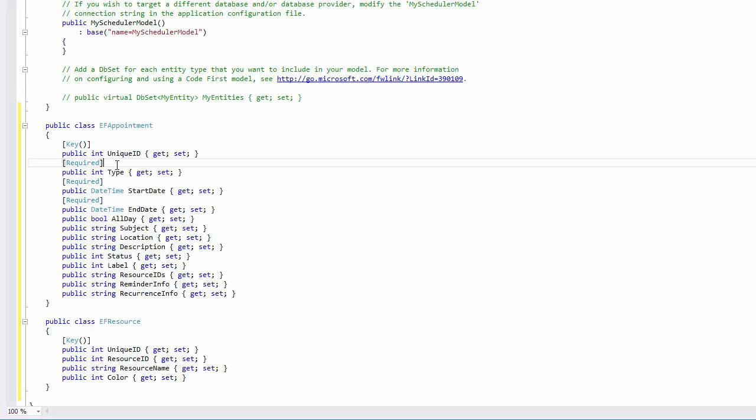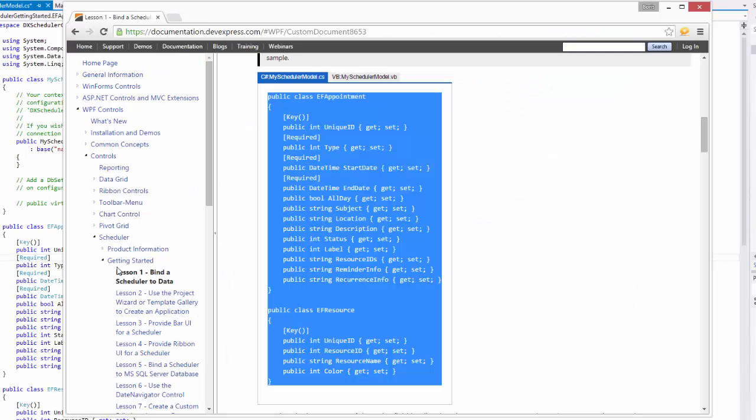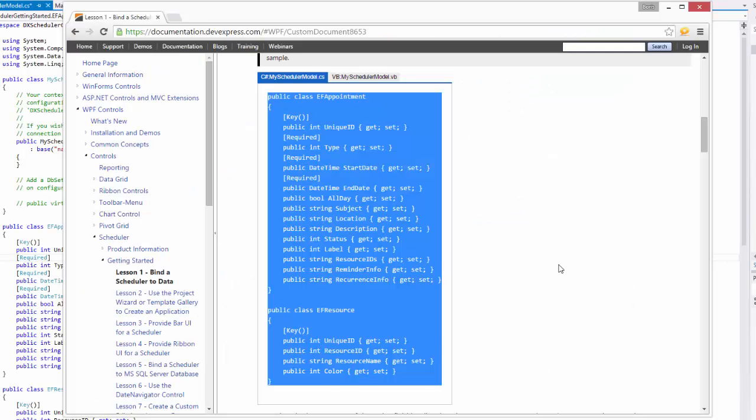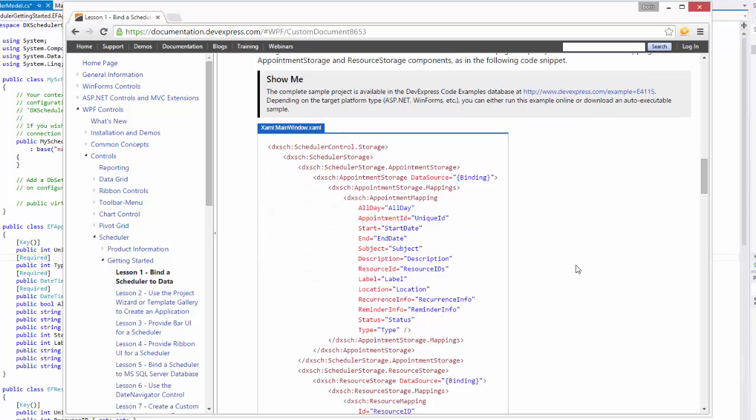Now, let's change the XAML code of the scheduler control in the main window page to specify the data source and mappings for the appointment storage and resource storage components. Again, copy the code from the Lesson 1 Bind a Scheduler to Data document.